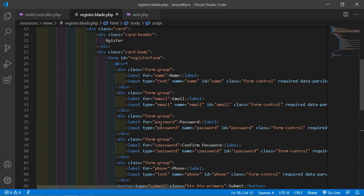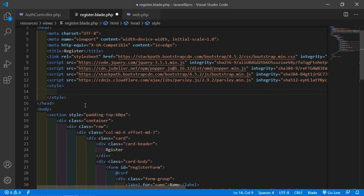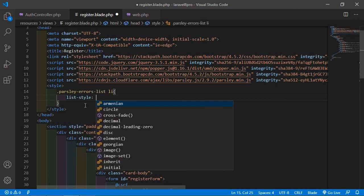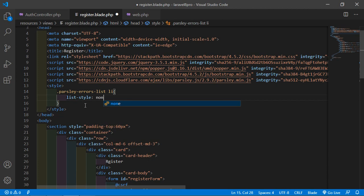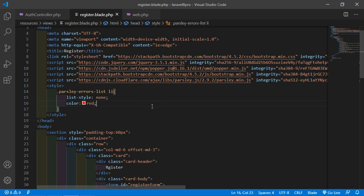Now let's add the CSS for Parsley. Go inside the head tag, add a style tag, and write .parsley-errors-list { color: red; }. Save the file.